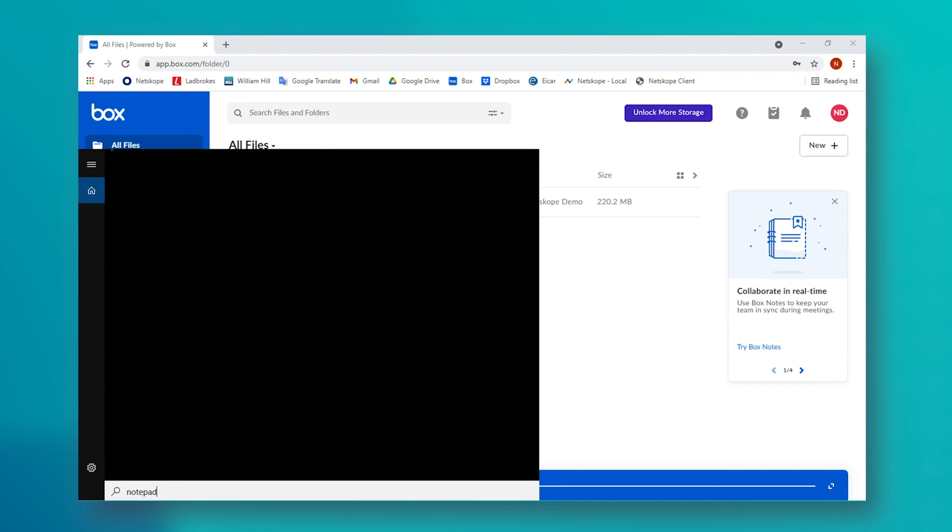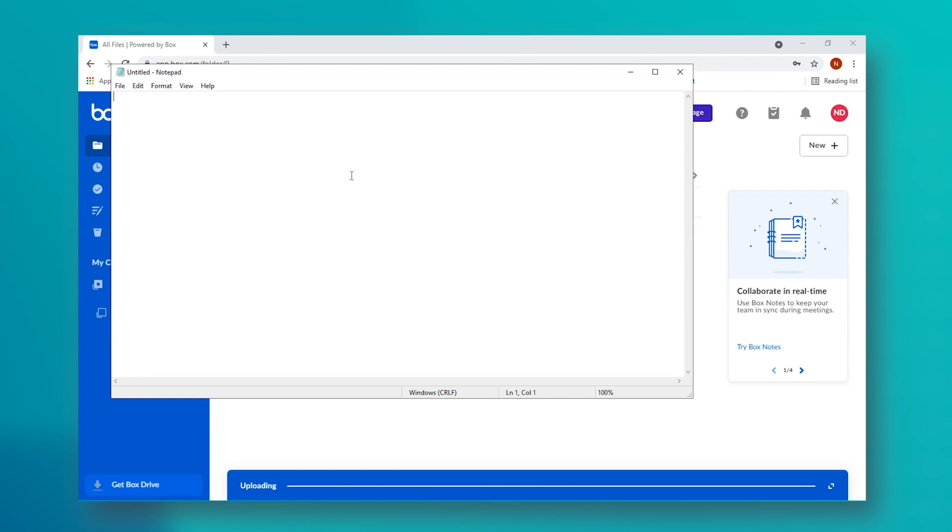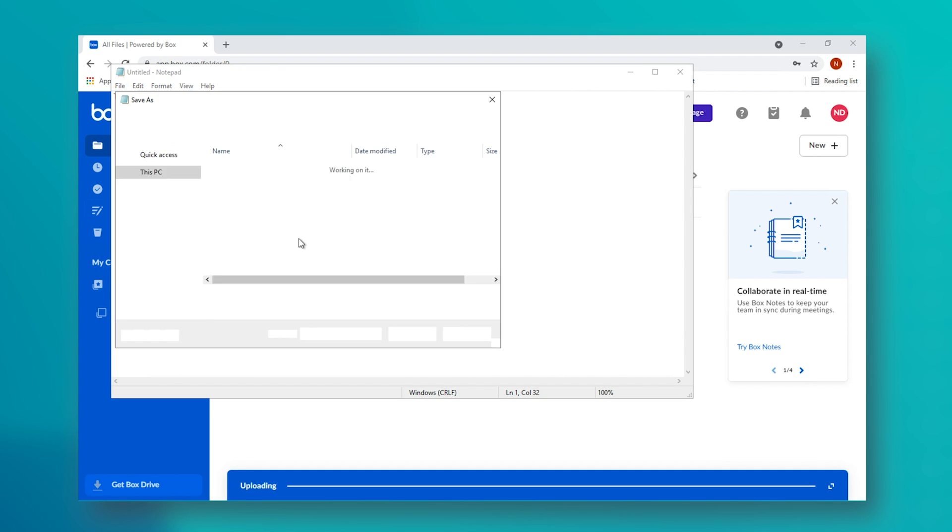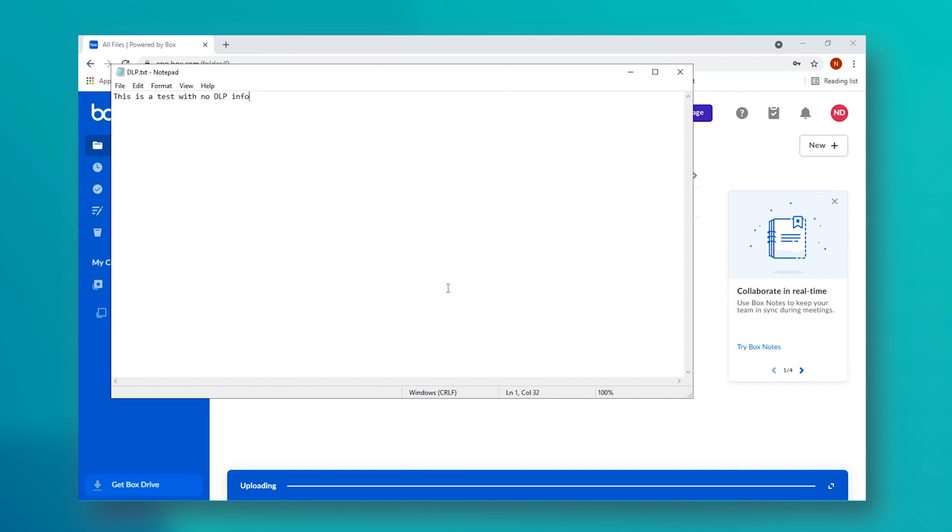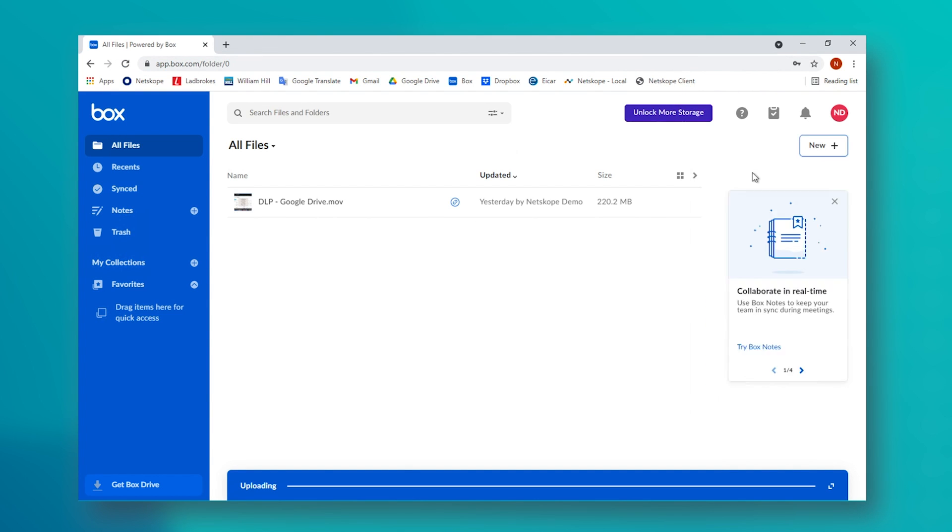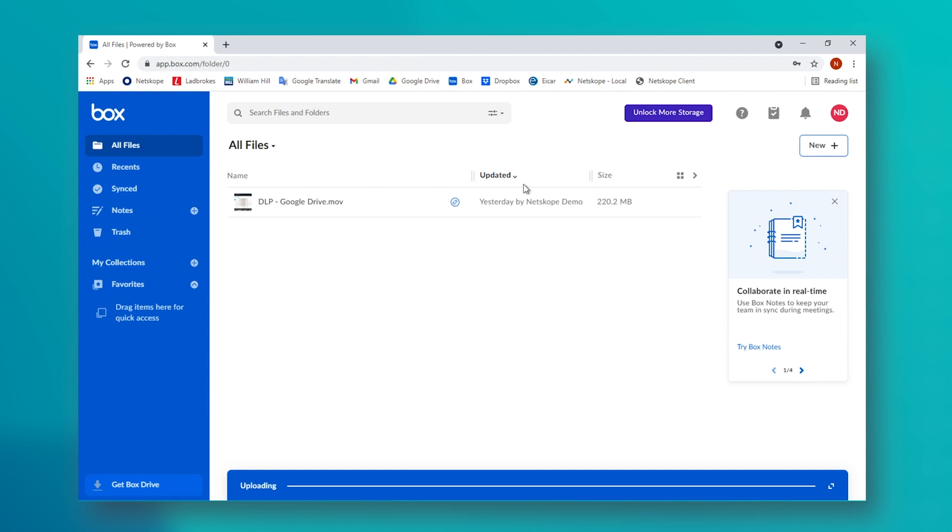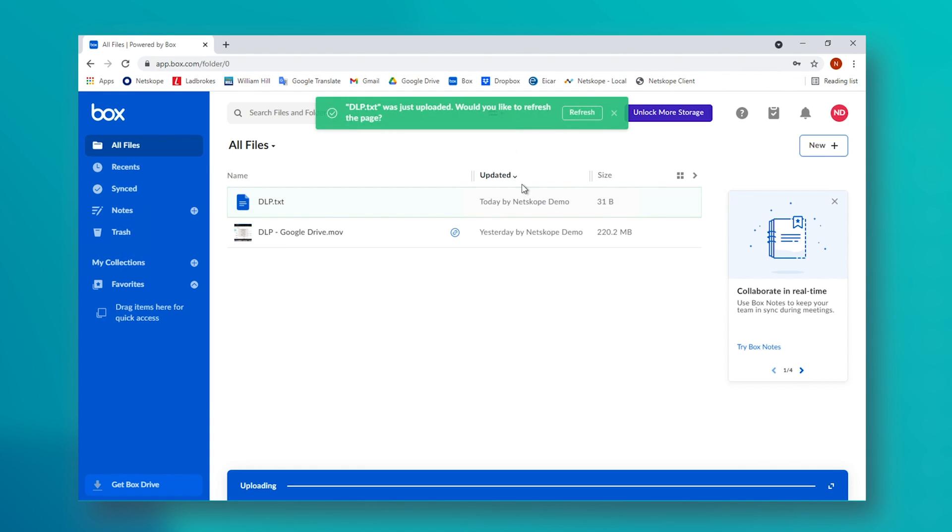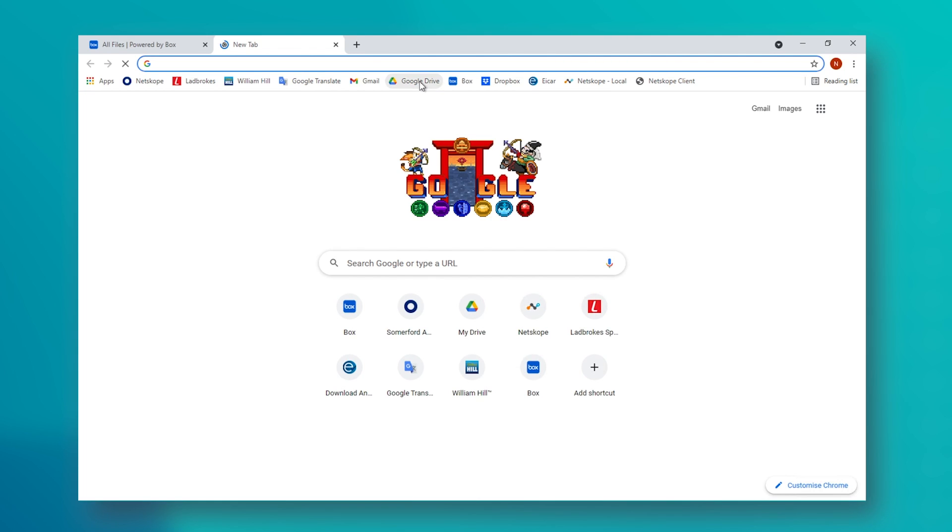To demonstrate this further, let's quickly create a file that contains no GDPR information and try to upload this instead. As can be seen, this is allowed. Hence, Netscope is checking this content in real time and taking action based upon a real-time, content-aware DLP policy.